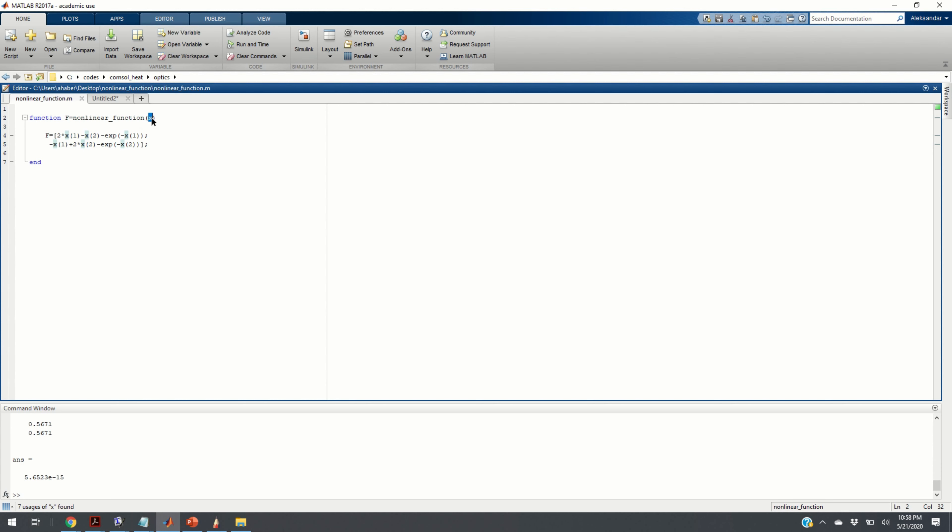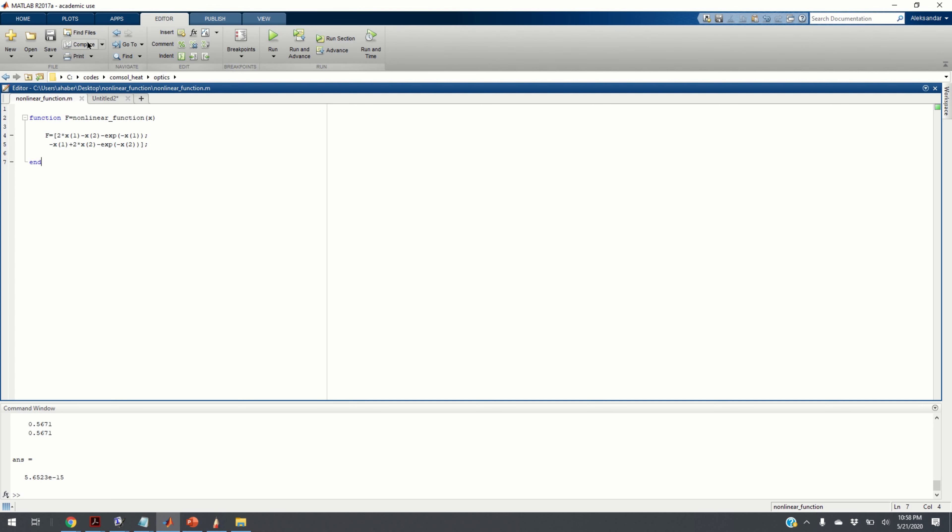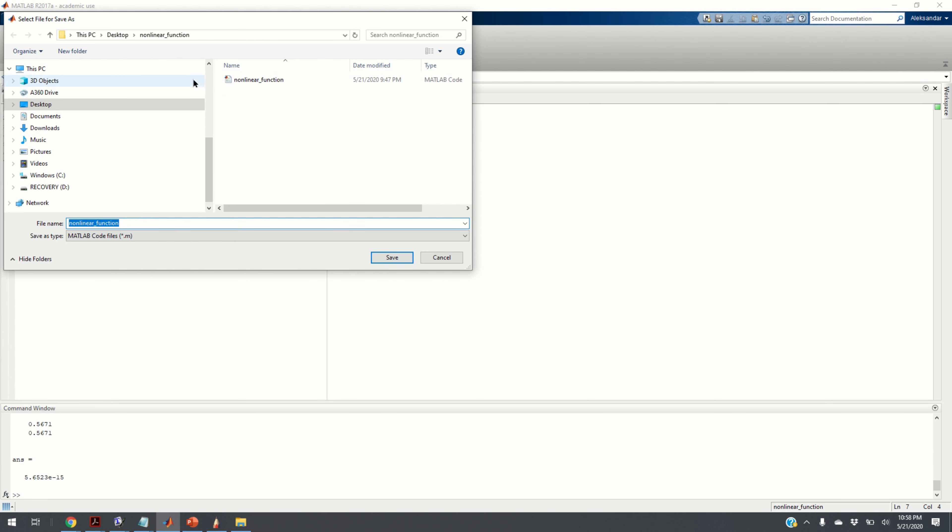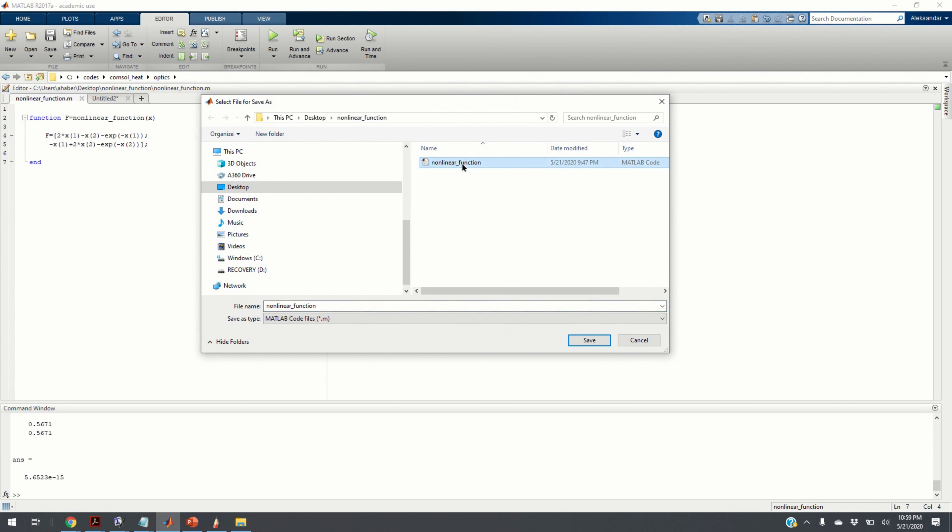Having x and calling this function, we can find the value of the left-hand side. Our goal is actually to call this function from another script. To do so, we need to save this function. By saving this function, let us save it in the folder on the desktop. The folder name is nonlinear function and you should save the function as follows. And, you click on save.